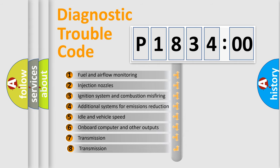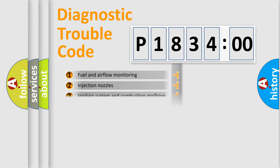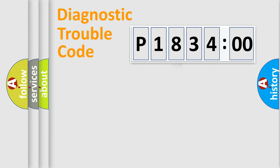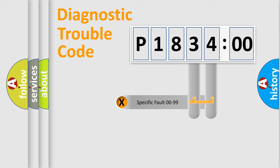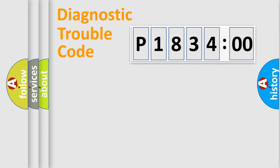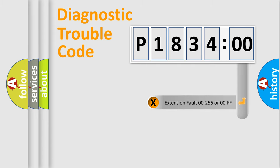The third character specifies a subset of errors. The distribution shown is valid only for the standardized DTC code. Only the last two characters define the specific fault of the group.